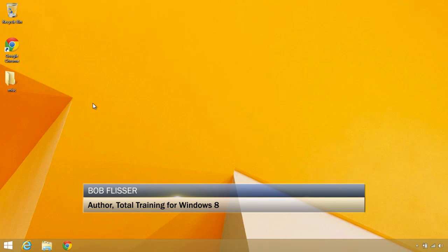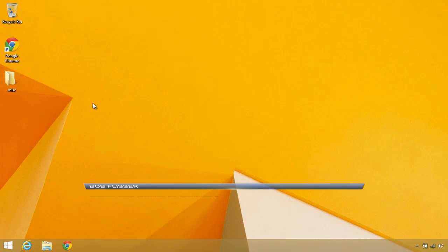My name is Bob Flisser, and if you're familiar with Chrome OS, or maybe you just want to try an alternate Windows 8 desktop, then I think you'll like this.